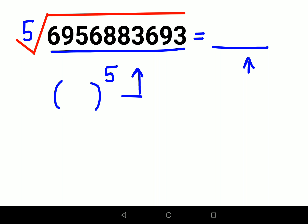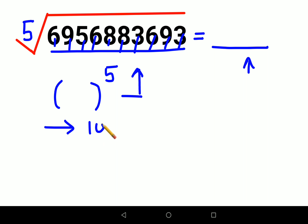Now let's understand how to solve these kinds of questions. The first thing we need to do is count how many digits there are. If you look closely: one, two, three, four, five, six, seven, eight, nine, ten — the number of digits is 10.